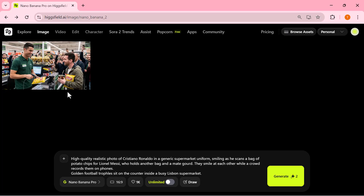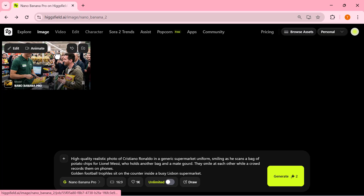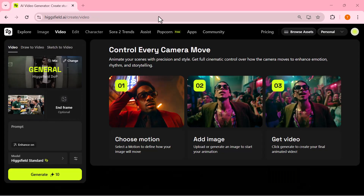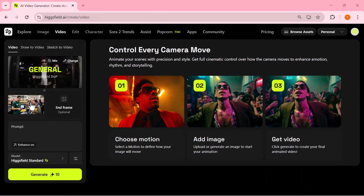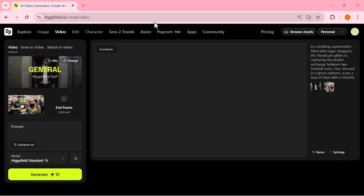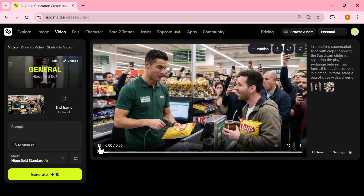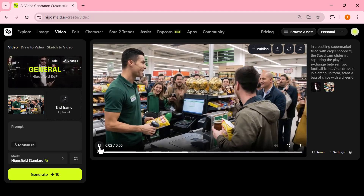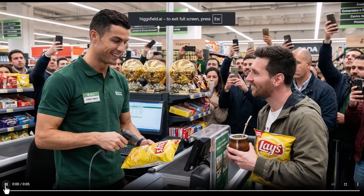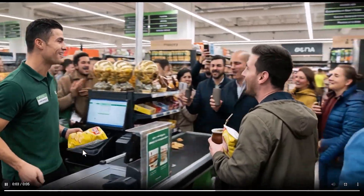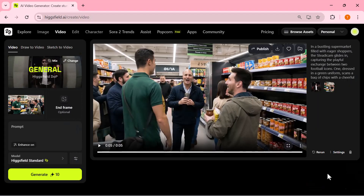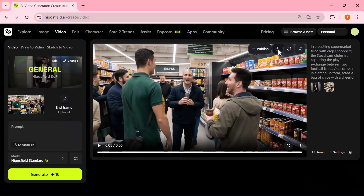And from here, you're not limited to still images. If you scroll down, you'll see that the same image can be turned into a full video as well. Just move over to the video tab, select draw to video, choose your preferred model, and hit generate. In a few seconds, the platform converts your image into a complete animated clip. The character motions look smooth, the background stays consistent, and the whole animation feels surprisingly natural — especially considering it was created with just a few clicks. This is where Higgsfield really shines: you start with a simple text prompt, get a polished image, and then instantly turn it into a full video without any extra software.